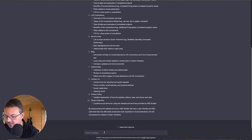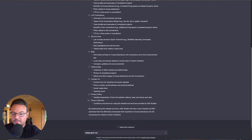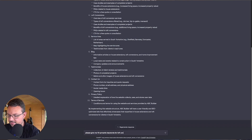The next thing I want to do is ask it to give me 10 semantic keywords for loft conversions in South Yorkshire.